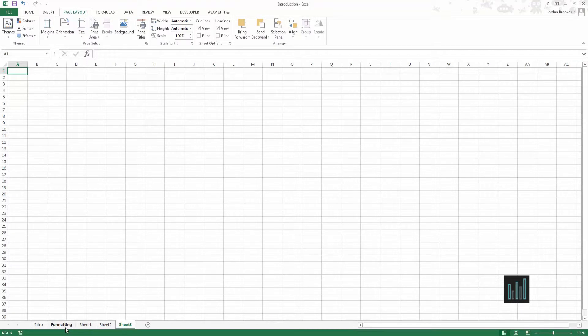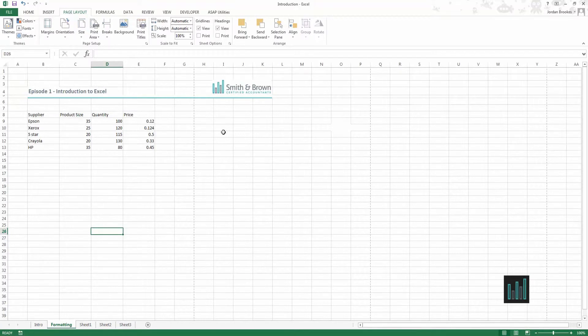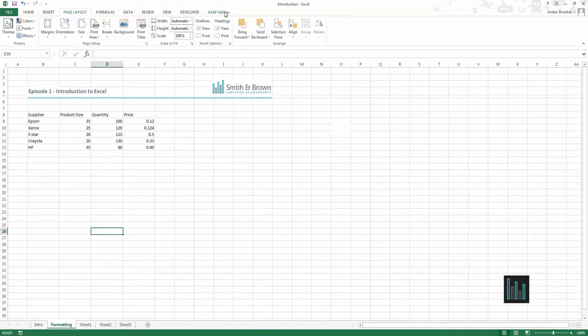If we go back to the sheet labelled formatting you can see that we have some information on this page that can be edited and manipulated using the different options within Excel. These options can all be found somewhere within the ribbon at the top of the page.